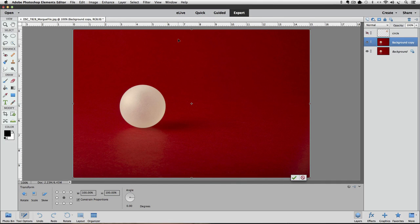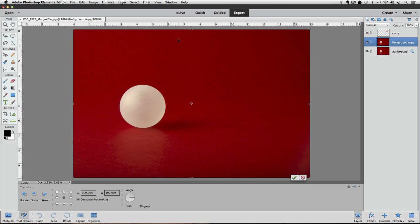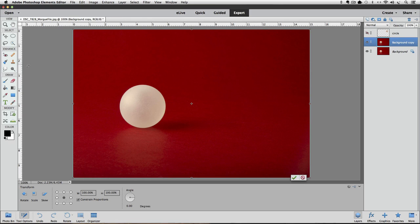Now we can use Photoshop Elements guides to mark our center based on the crosshair. To get a guide, you click on the ruler and continue holding down the mouse button as you drag onto your photo. You get vertical guides from the ruler on the side and you get horizontal guides from the ruler at the top. So I'll click and drag a guide out from the side ruler and bring it over the center of the crosshair.